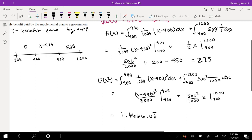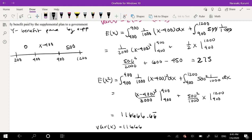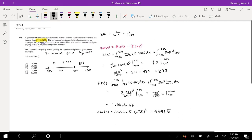Okay, so then our variance formula finally would just be equal to that second moment — 116666.67 — minus 275 squared. Typing that into the calculator, this is equal to 41041.6 repeating, which is our answer choice C. If you guys have any questions, feel free to leave them down below; otherwise make sure you like, subscribe, and share. Bye!